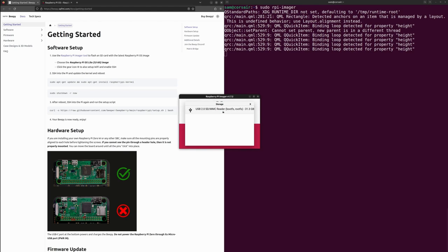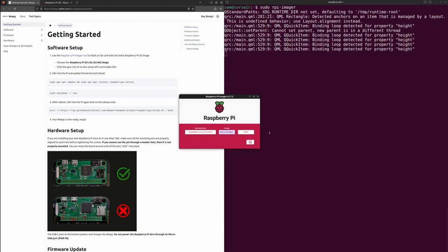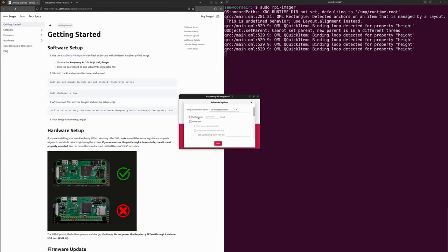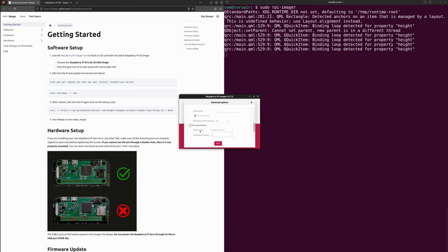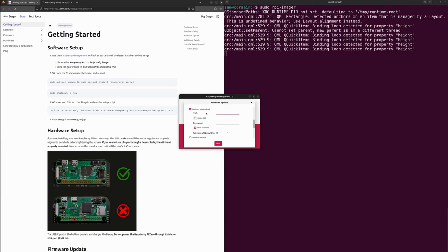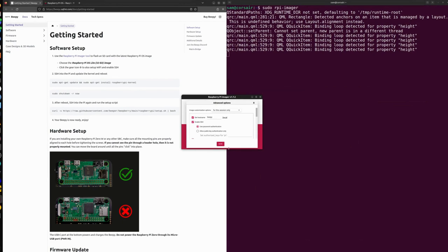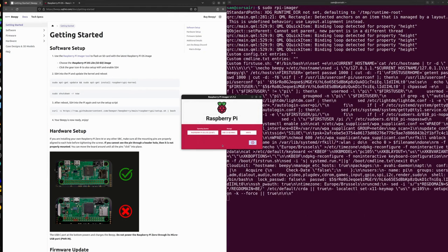Then here I will choose my microSD card. Before hitting write, I will strongly suggest you to use here the option to set your hostname, enable SSH, and you could use whatever keys. Set up the username and password, and last but not least, configure your Wi-Fi SSID and password. Once you are okay with the settings you have made, hit save button. Now you have the opportunity to start the flashing, so hit write.